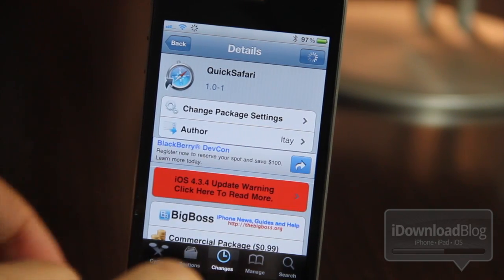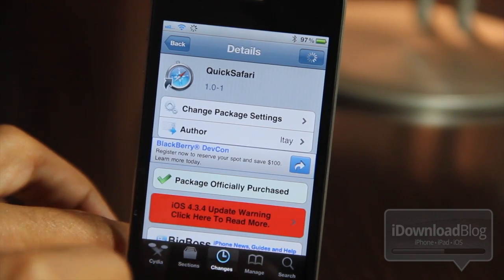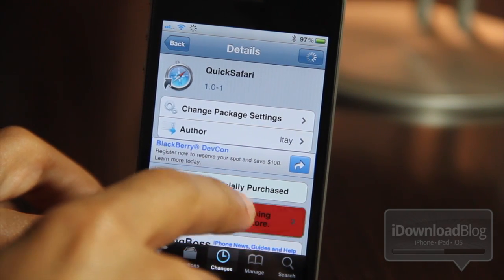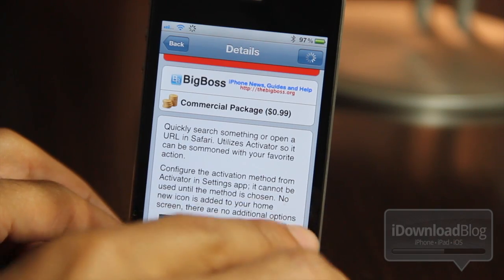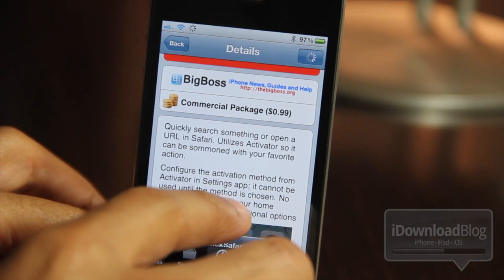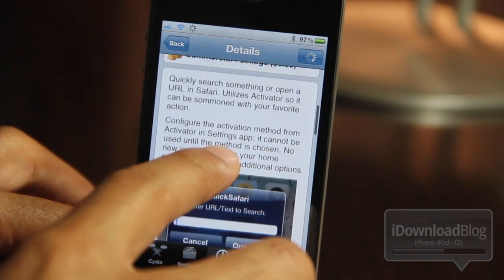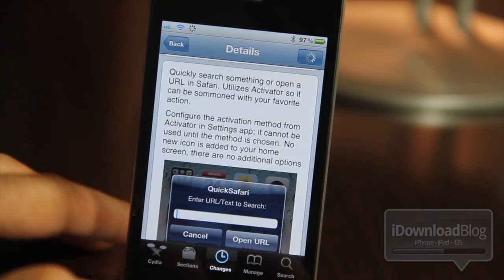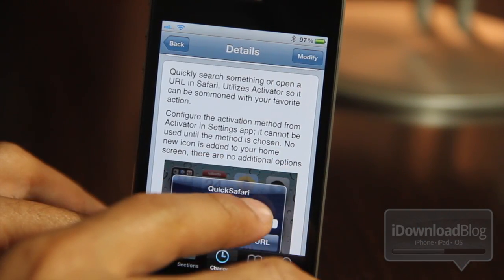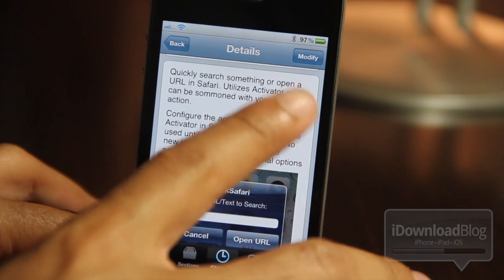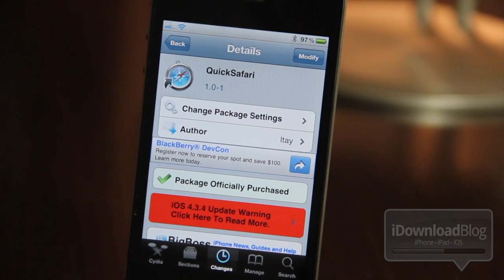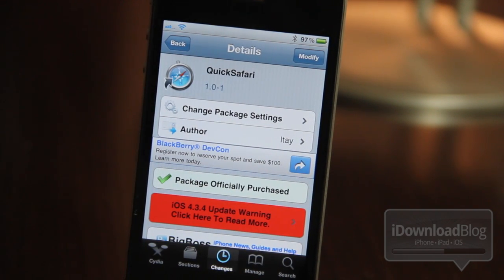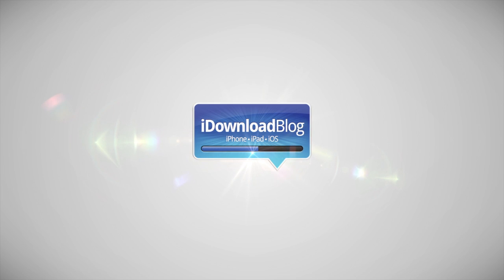That is QuickSafari. It's available on Cydia's BigBoss repo for 99 cents. You will need to configure the activation method from Activator, because there's no external settings for this particular tweak. Let me know what you guys think in the comment section below. This is Jeff with iDownloadBlog.